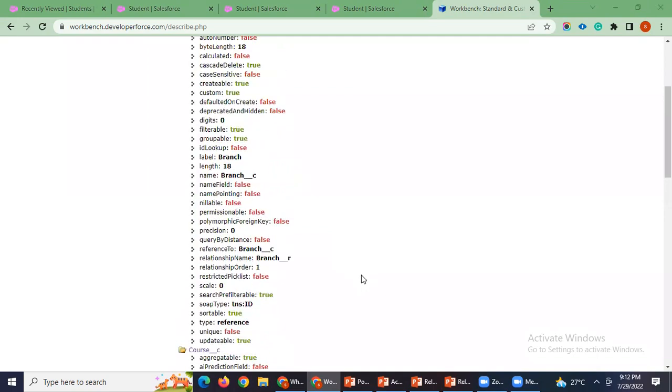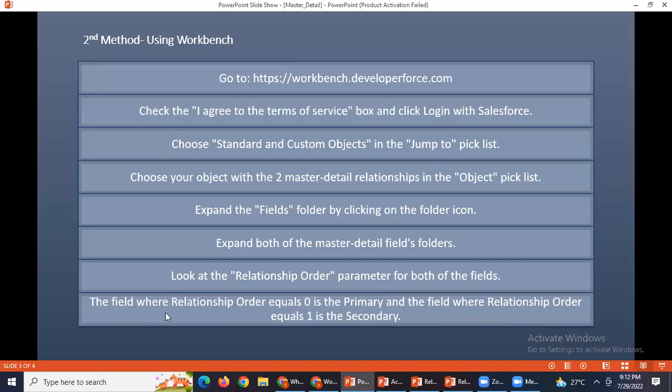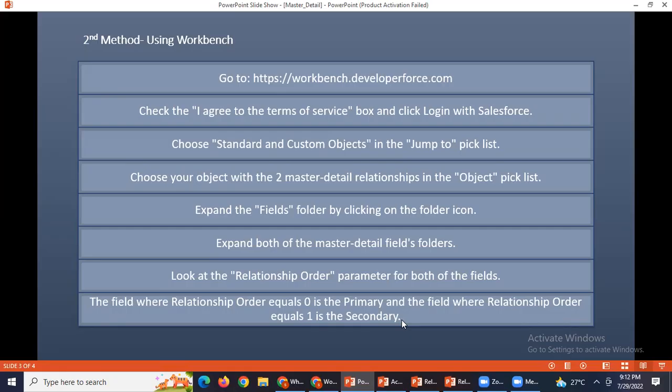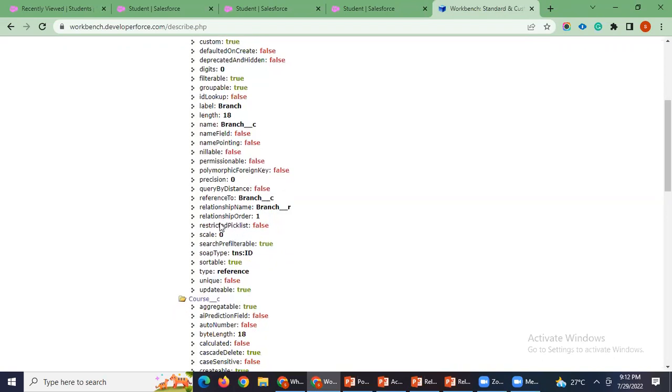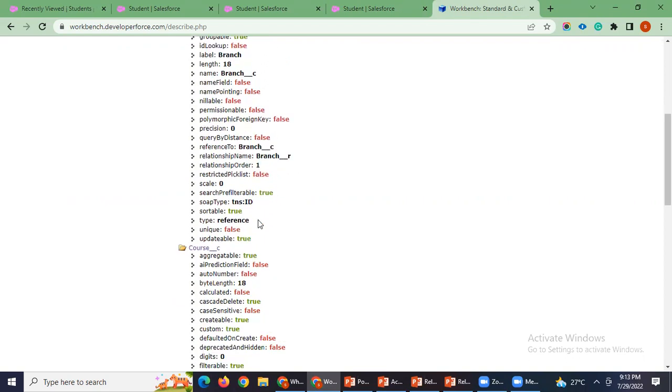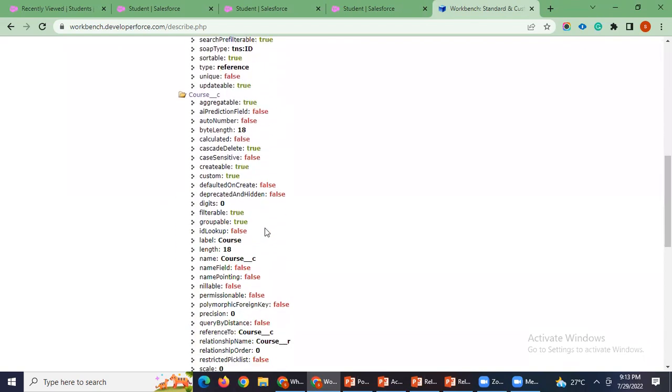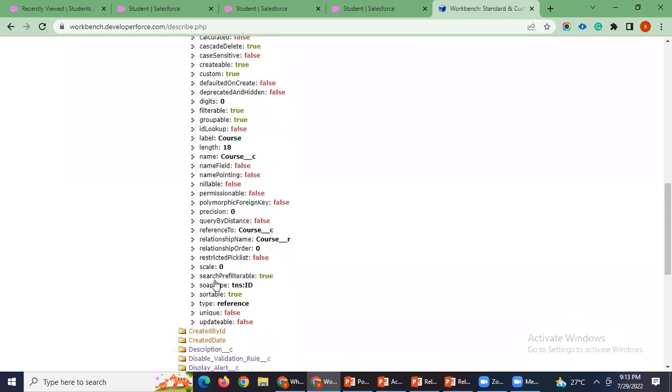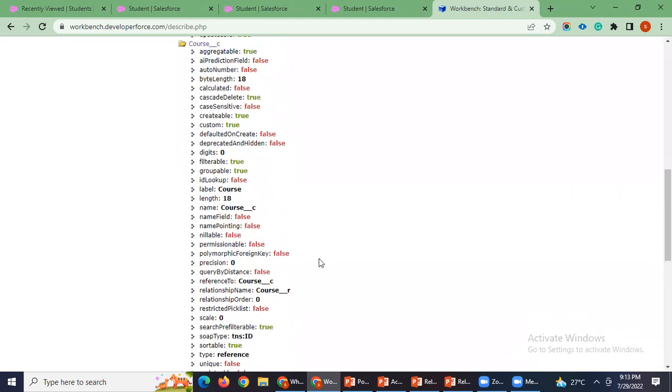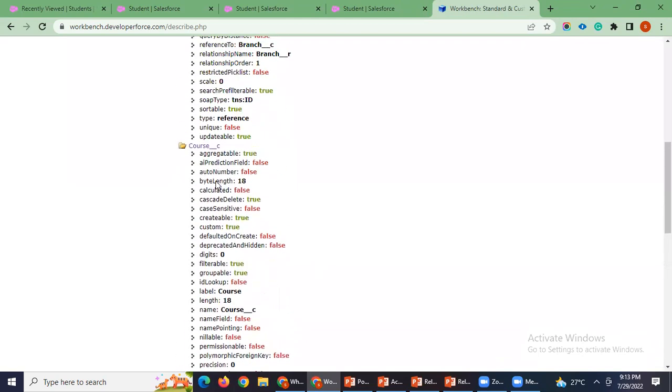Now if the field where relationship order equals zero is the primary, and the field where relationship order equals one is the secondary. So here you can see relationship order equals to one, nothing one means it is secondary. And relationship order equals to zero for course, it is zero, nothing but course is a primary master object.